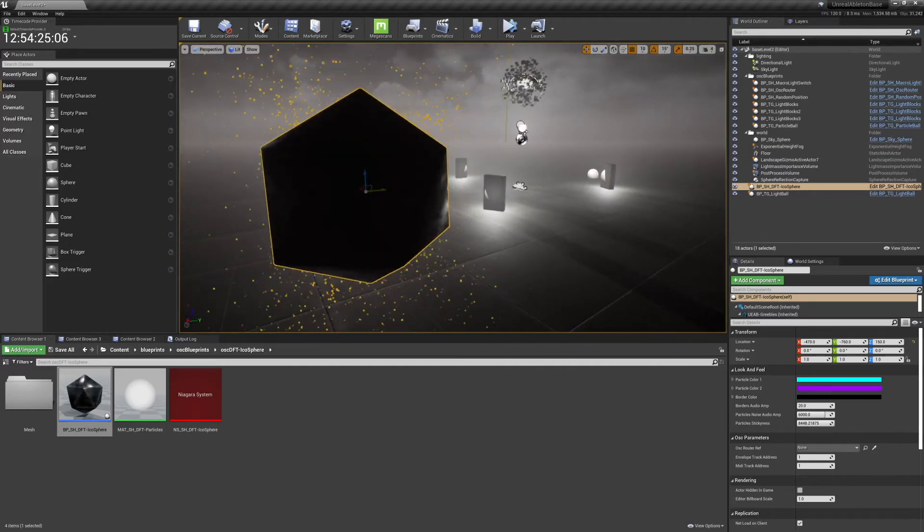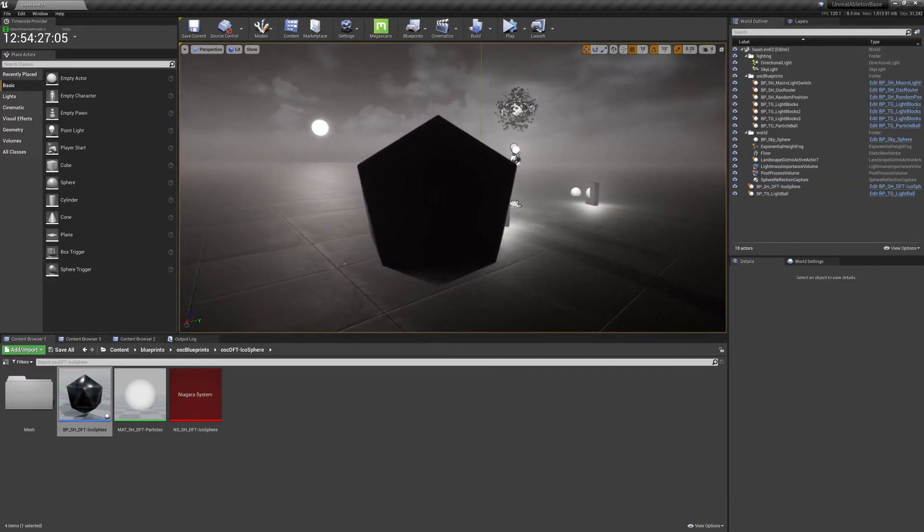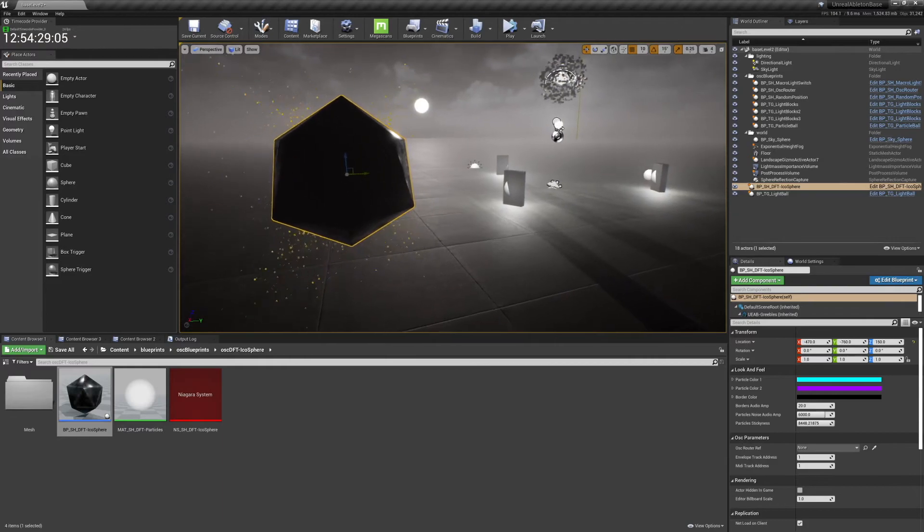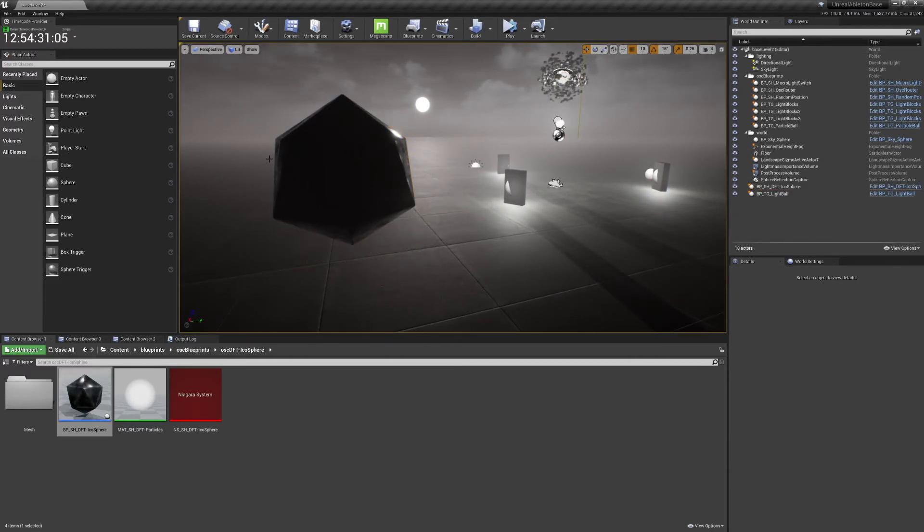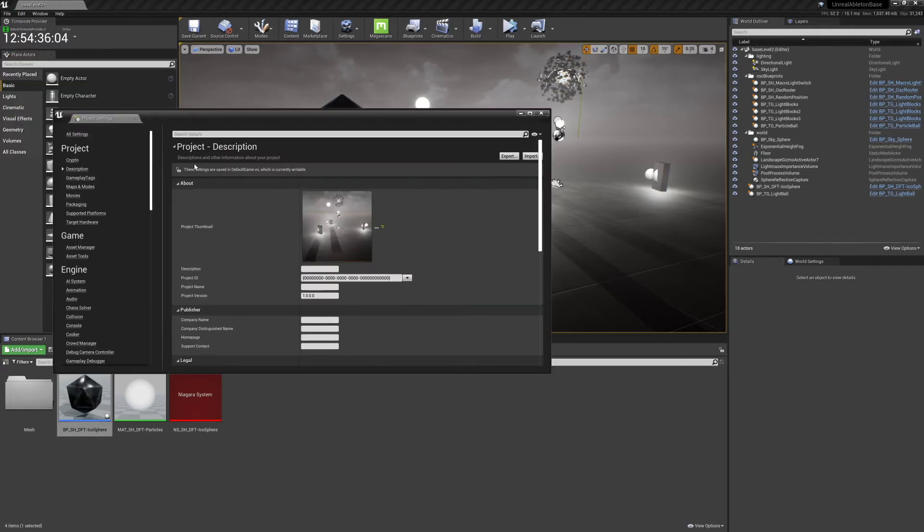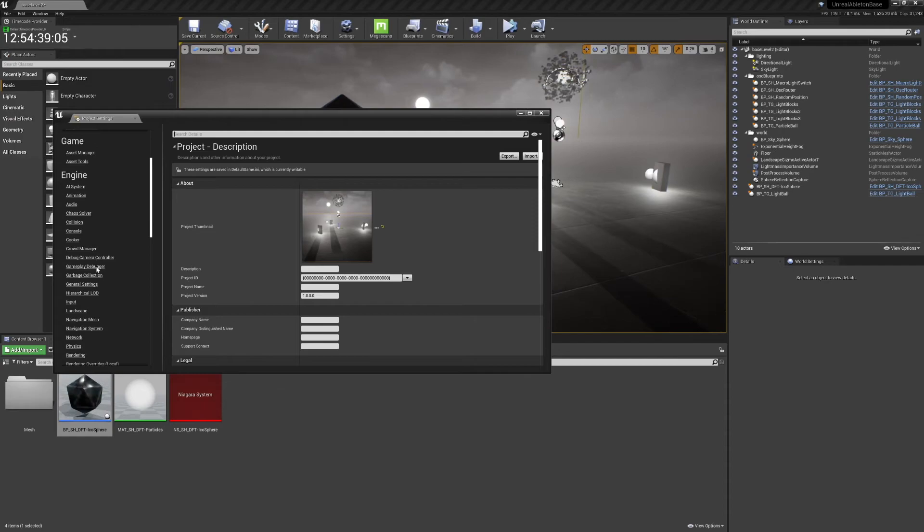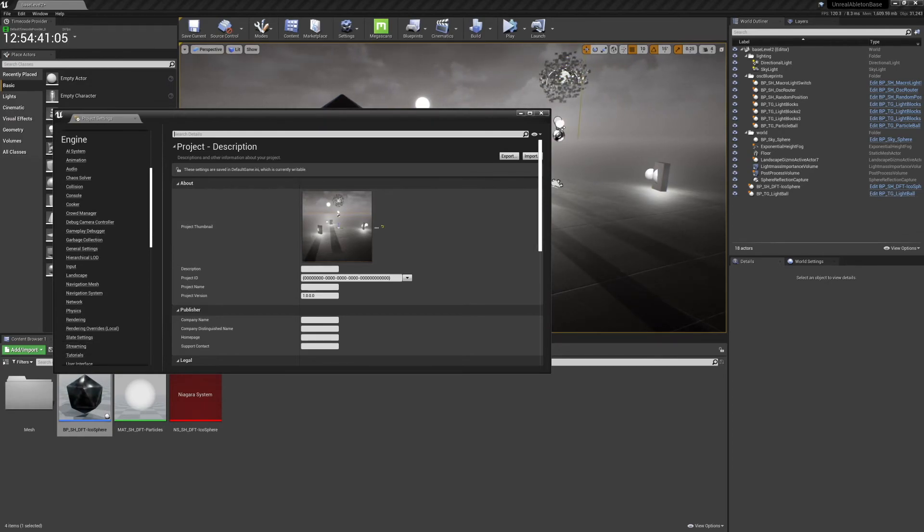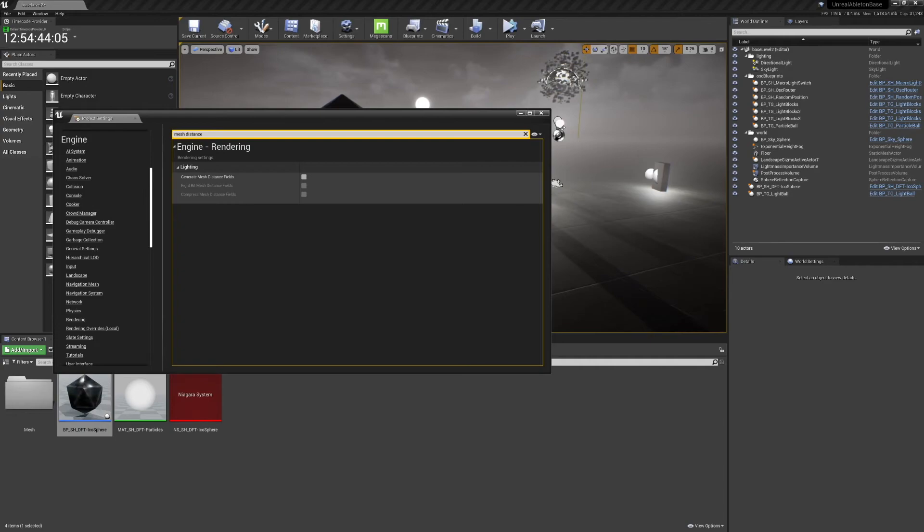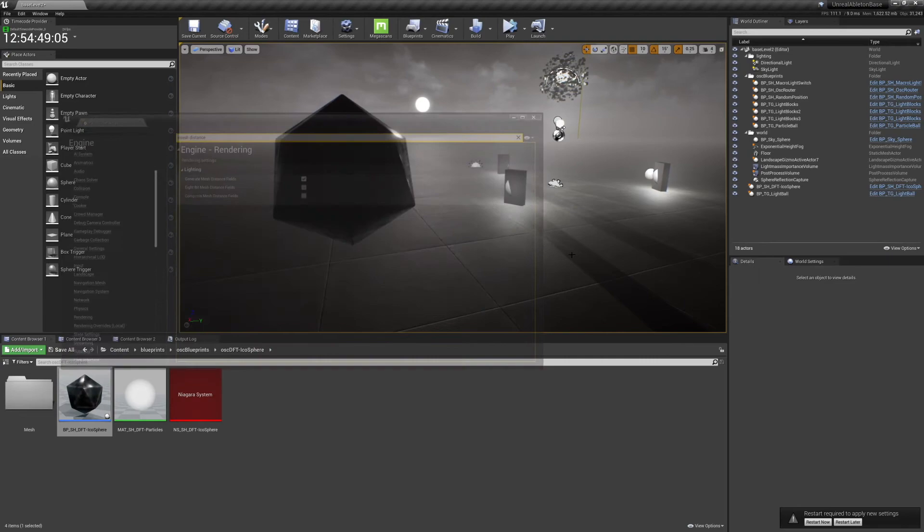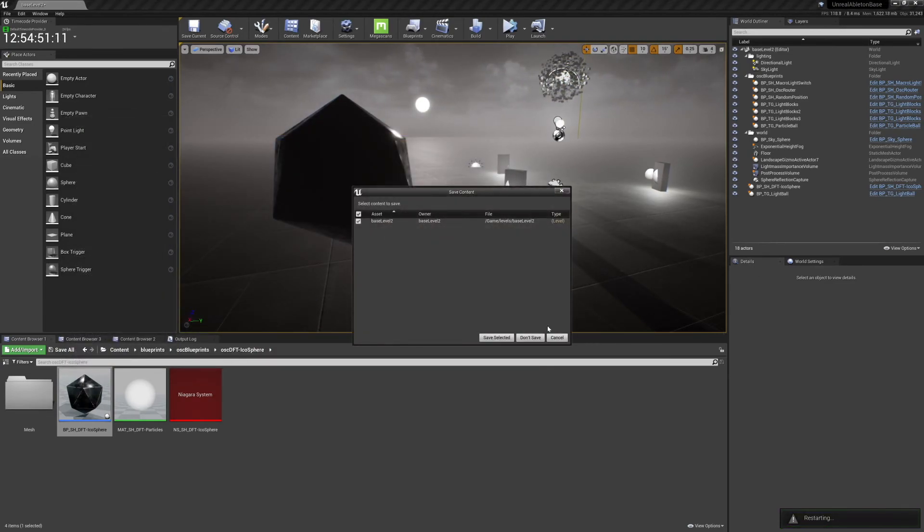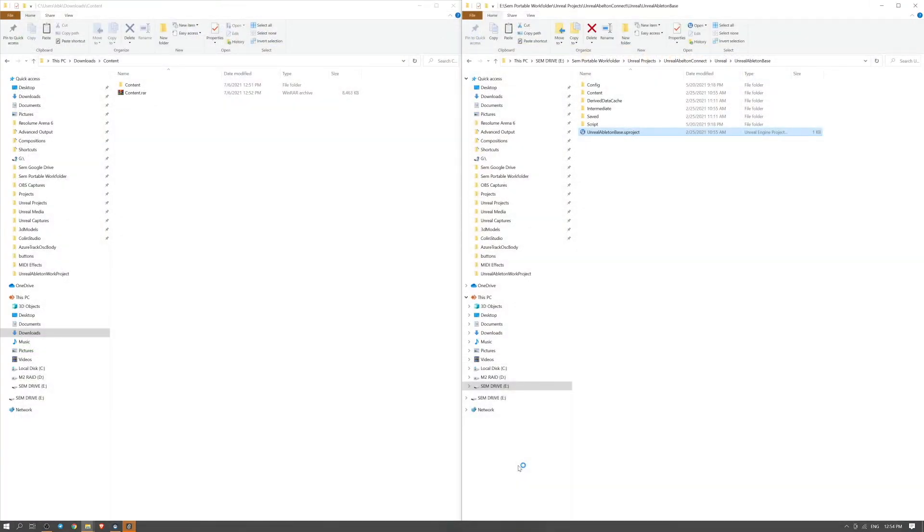What you see is some weird stuff going on. That is because you need to enable mesh distance field. In project settings, just search for mesh distance field, generate mesh distance fields, and hit restart.